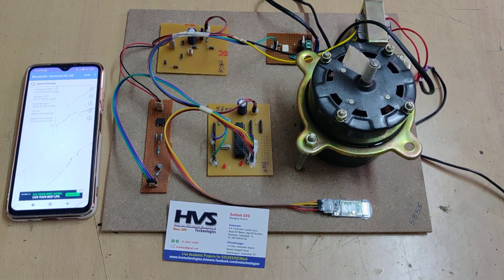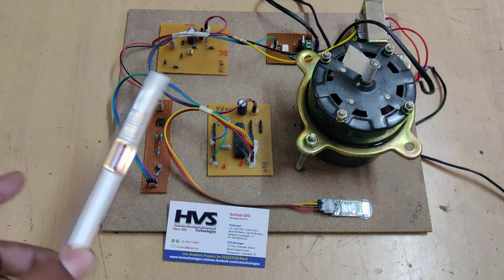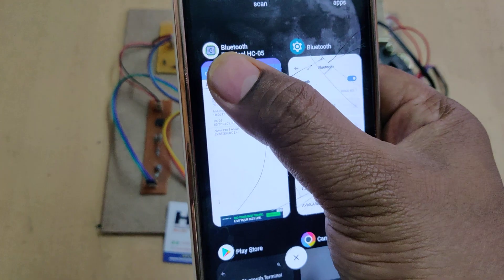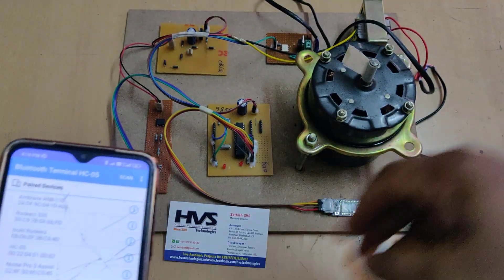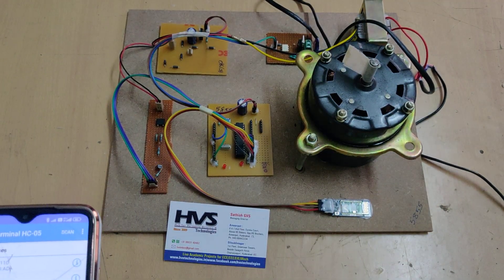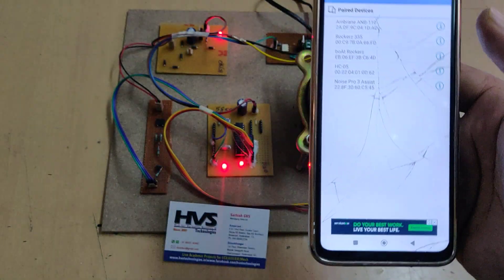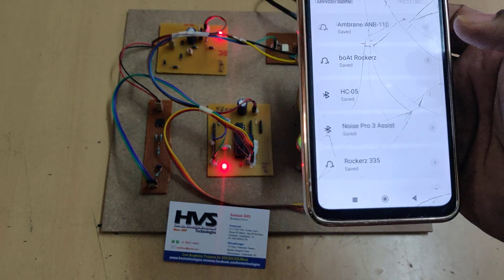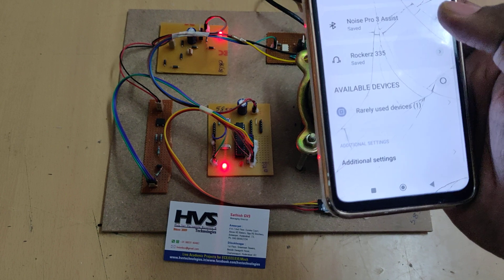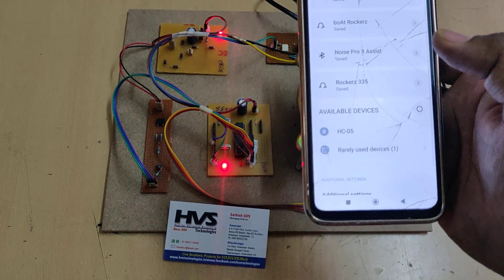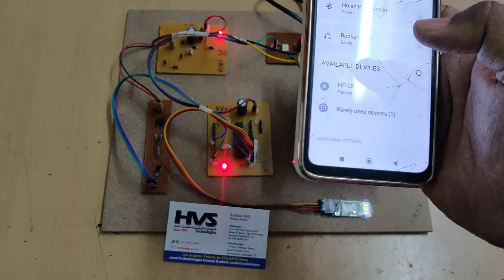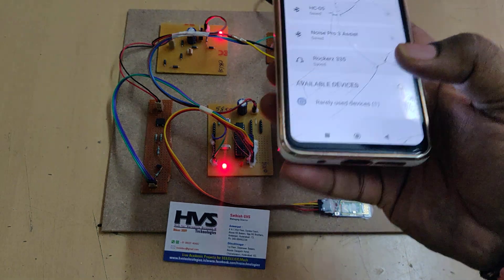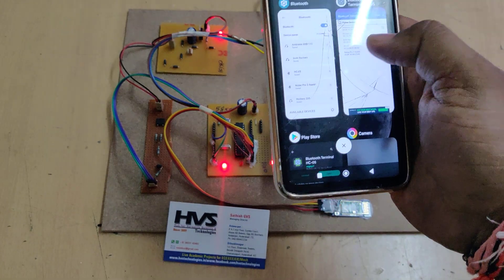Now let us see the demonstration. Before turning on the kit, we need to install the HC-05 application from the Play Store — this is the icon available. After installation, turn on the power supply to the board. Then go to Bluetooth settings on your phone. We will unpair first, since this is a first-time setup — we need to connect to the Bluetooth from settings initially. Once paired, there is no need to pair again next time.